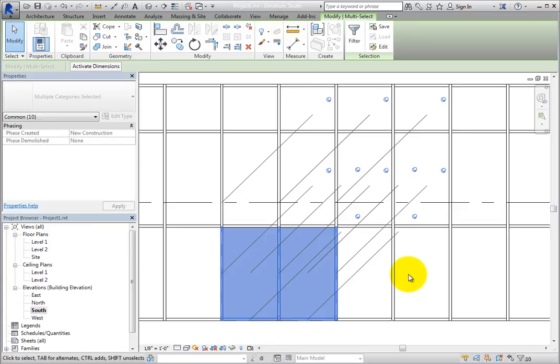Before you can modify any of those components, you need to unpin those objects.